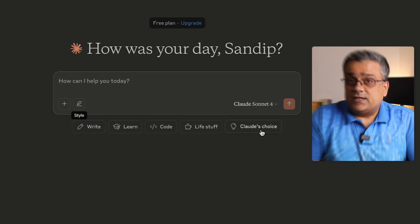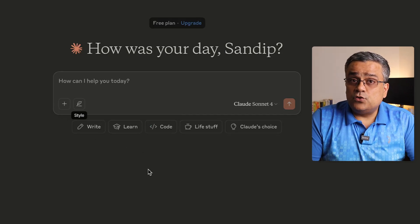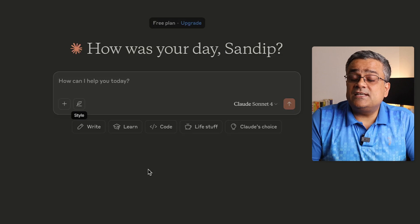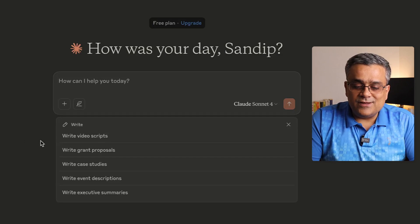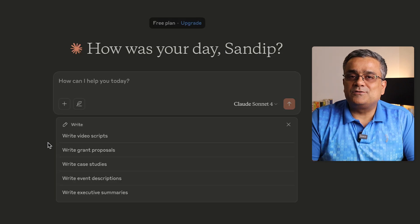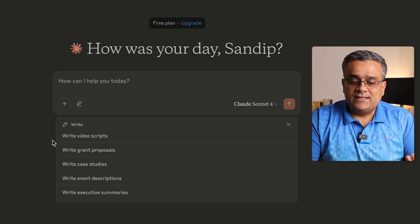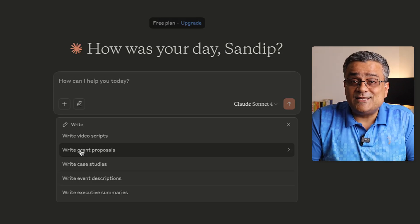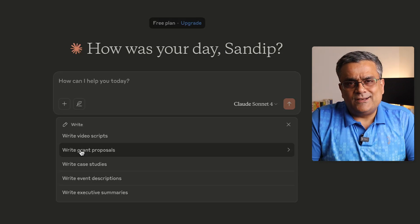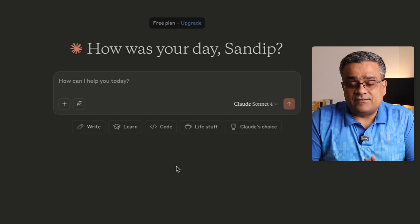There are also a few suggestion buttons on the page. If you click on any of them, such as 'Write,' it will show sample prompts to help you get started. You can click on any of those prompts and they will execute, helping you get going quickly.